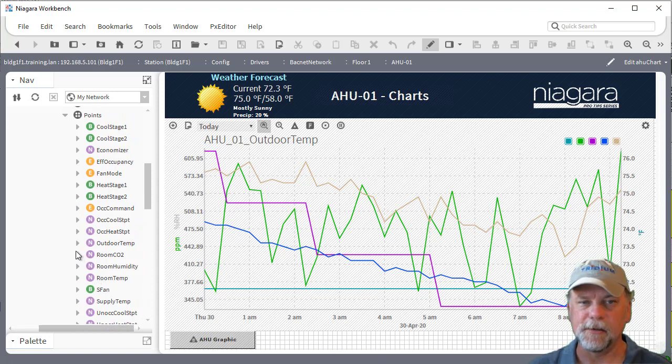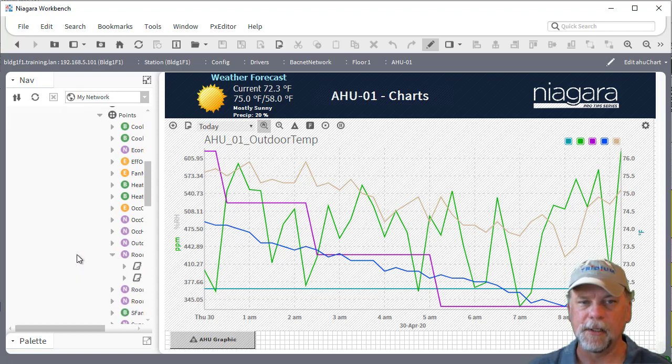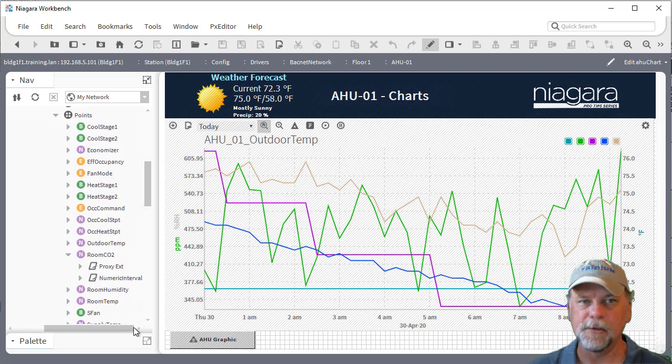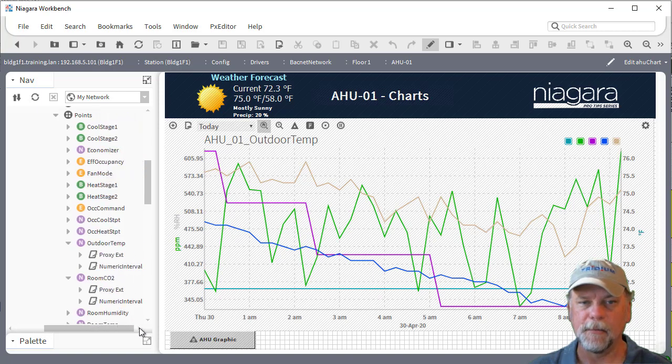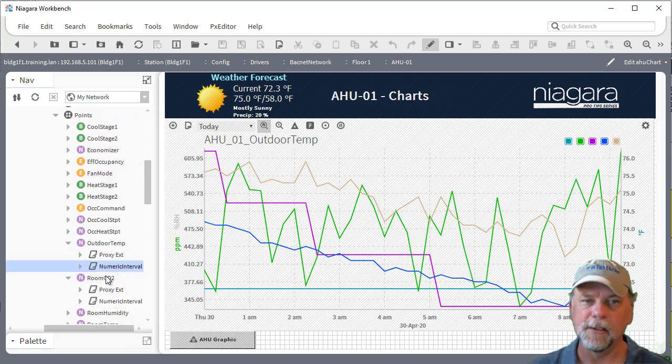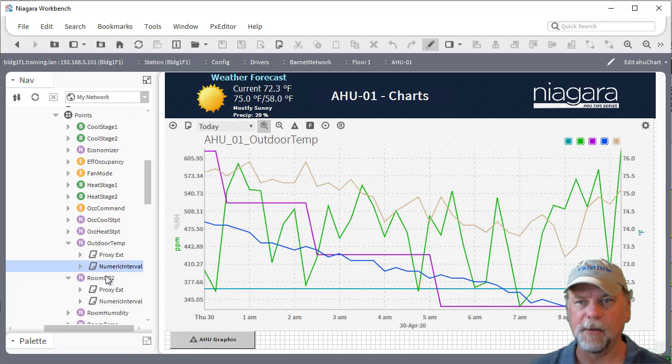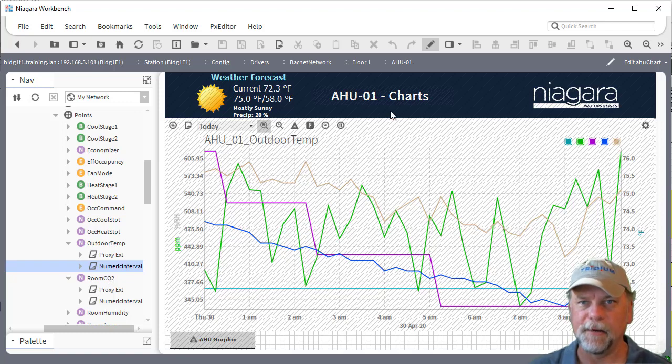Like the room CO2 has an interval history, outdoor temperature has a numeric interval history on it and so forth. So lots of the data points underneath the AirHandler device have those.